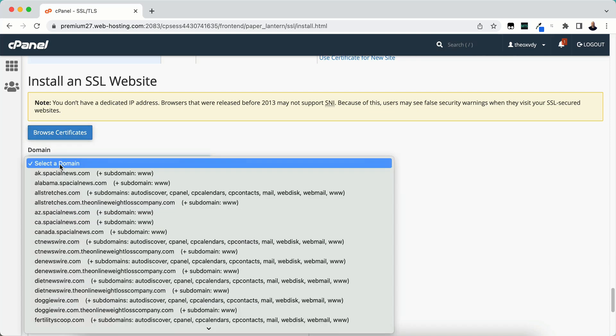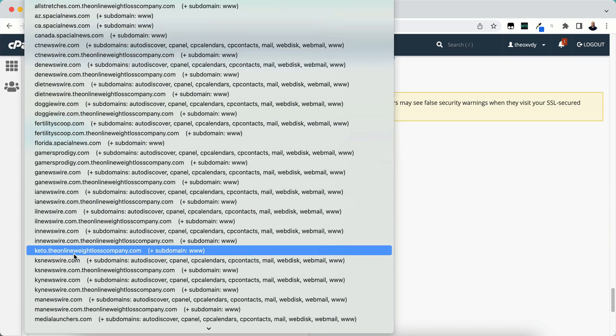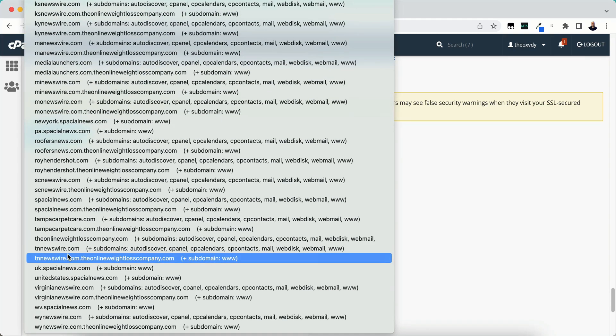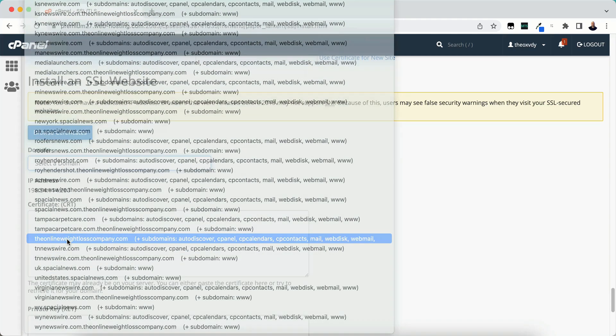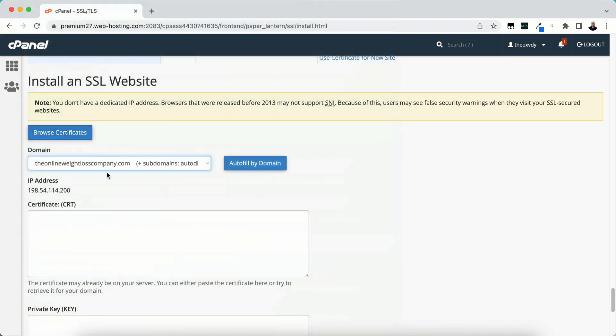We're going to need to select your domain. Select the domain that you want to install it on. Then we want to import and copy and paste the information from our files that we downloaded.